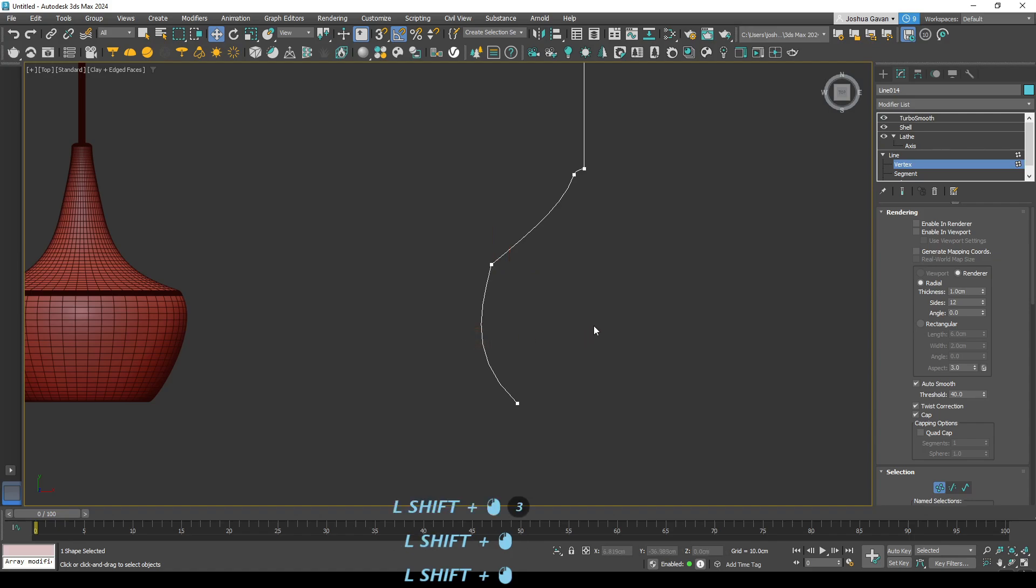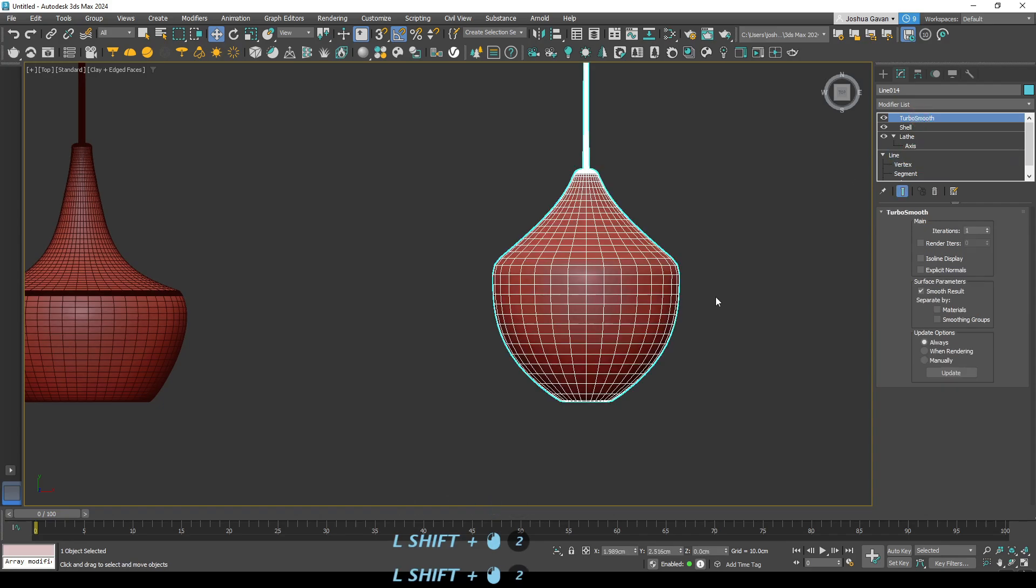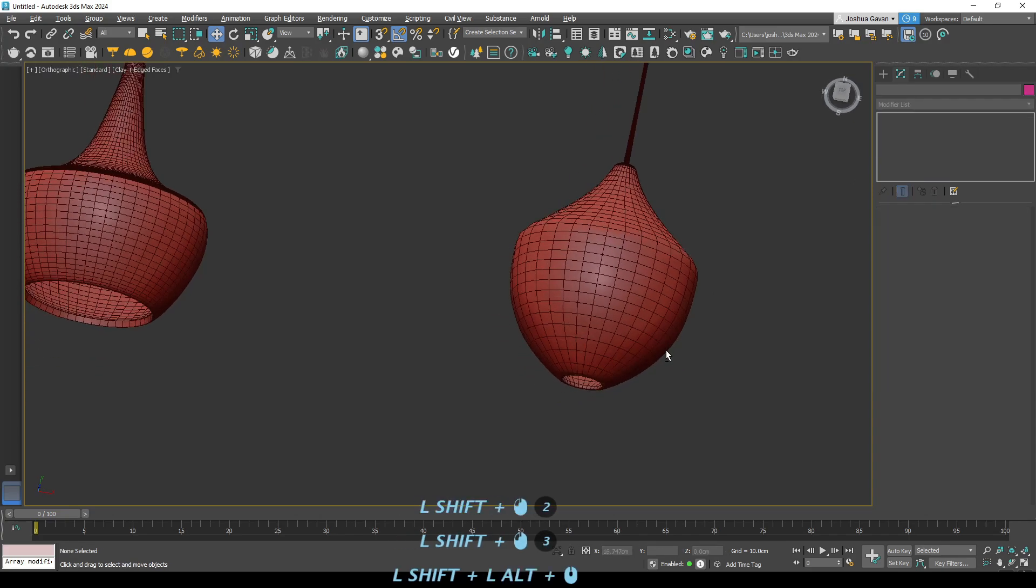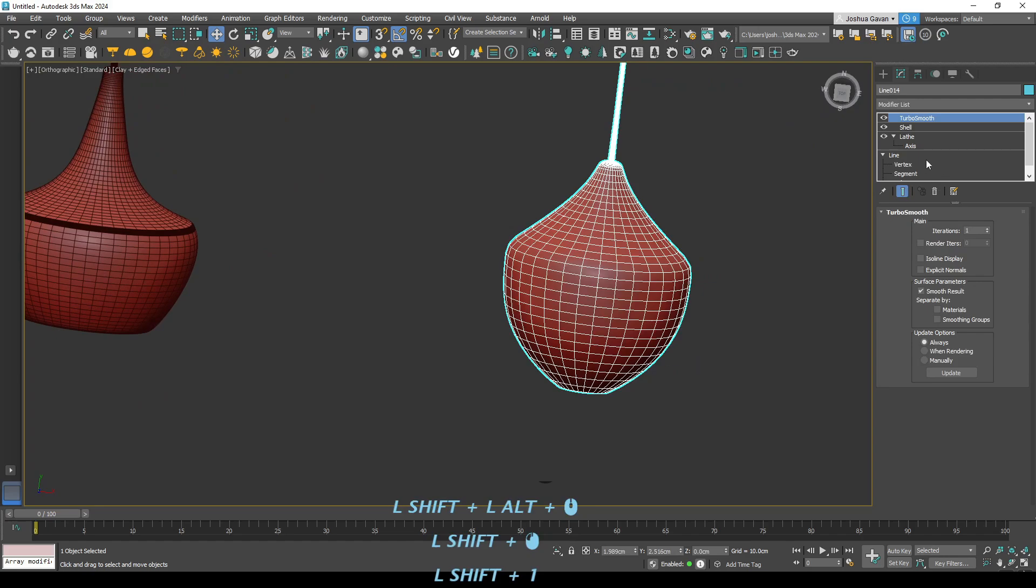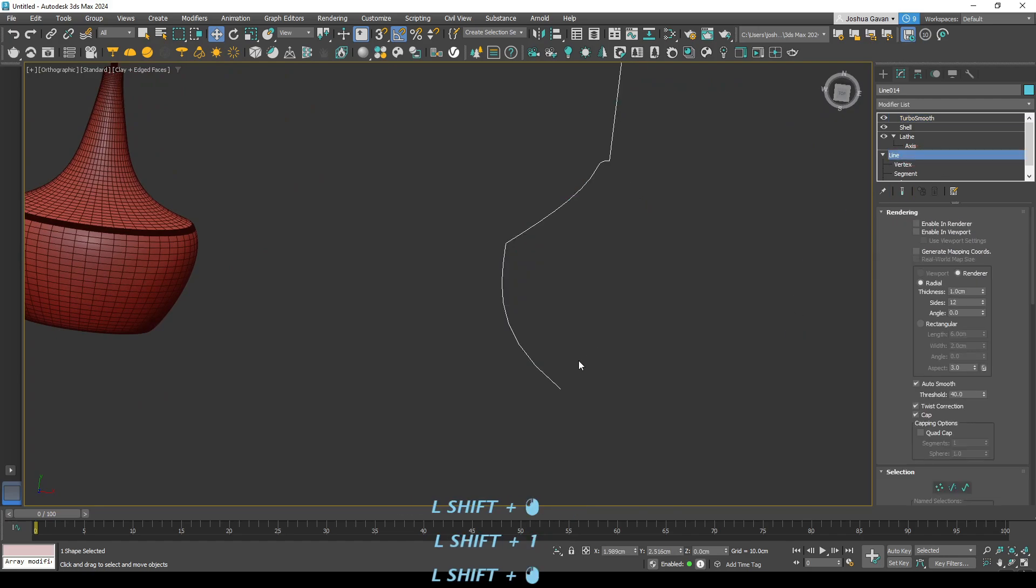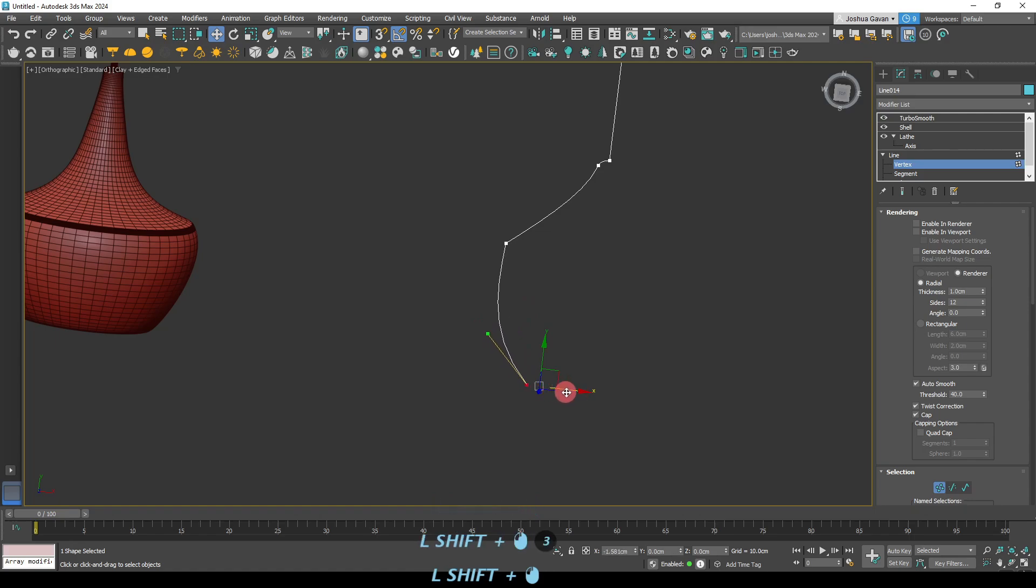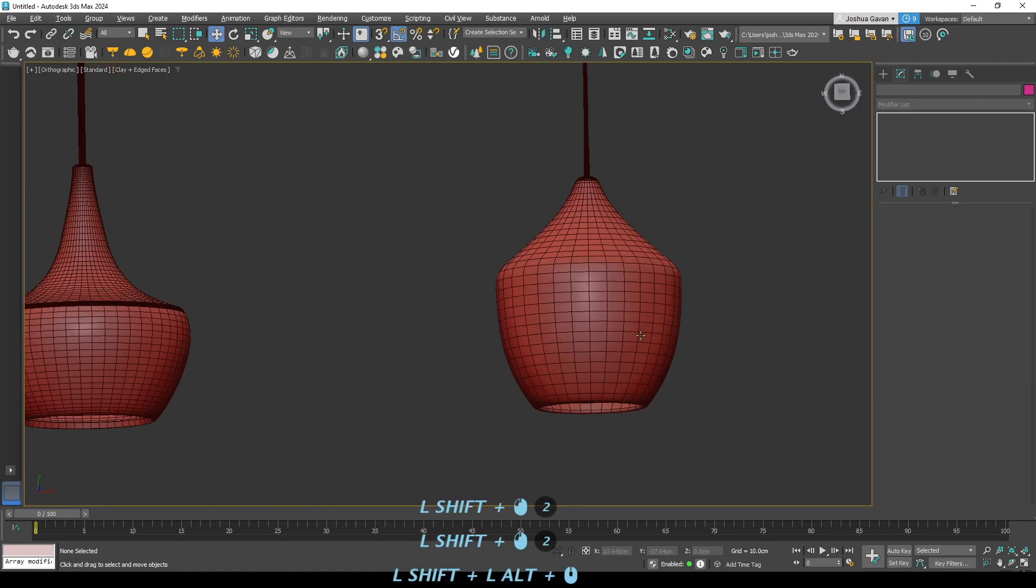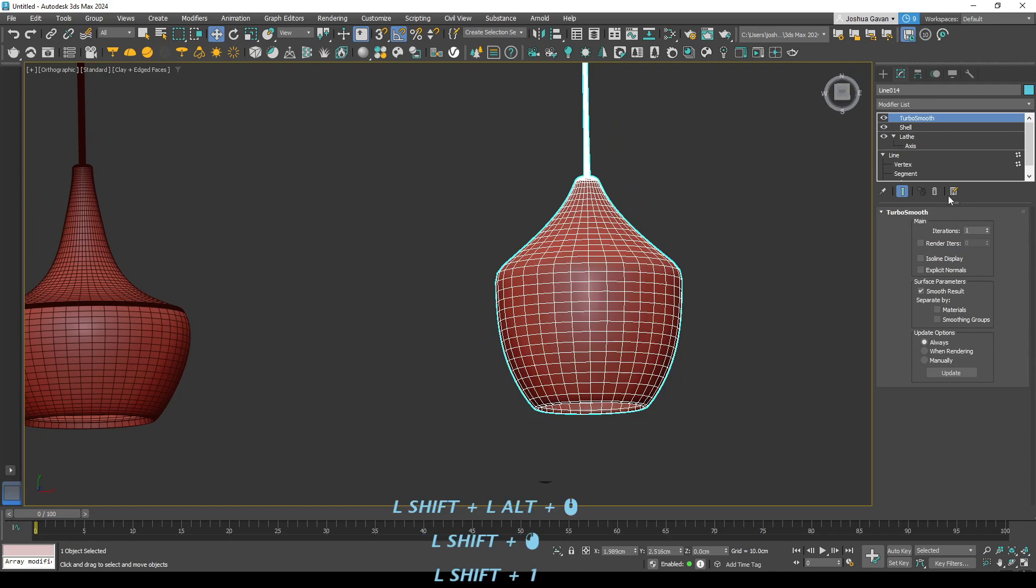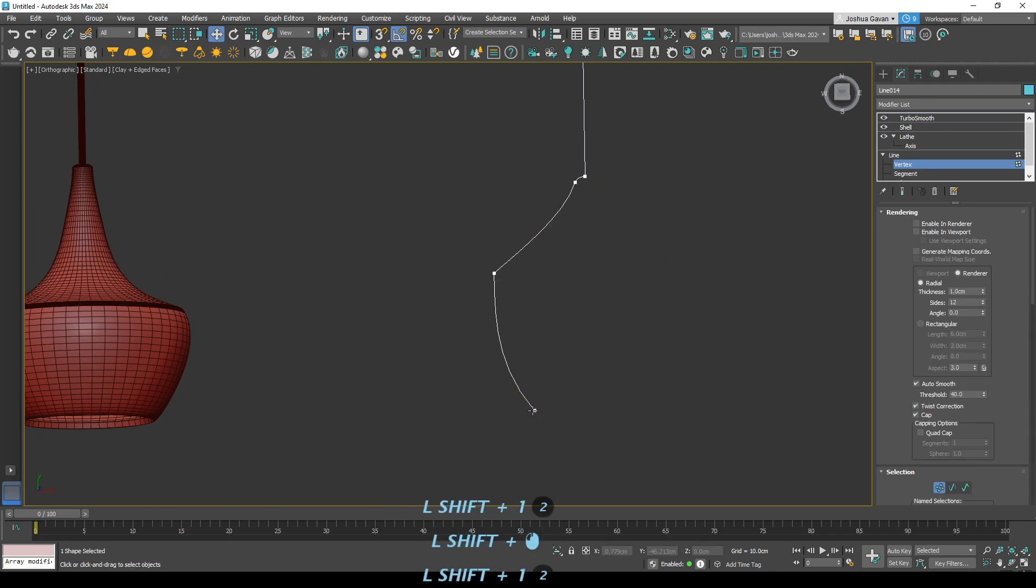So we're just going to bring this down and this into the middle here. I think we've gone in the wrong direction now. Perfect. Yep. So now we'll just bring that top section down and it should be about right.